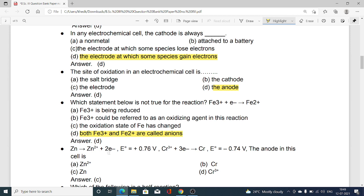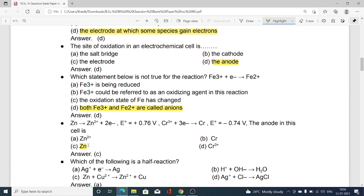For the two half cells Zn → Zn²⁺ + 2e⁻ and the chromium half cell, the anode is: option A Cr³⁺, option B Zn, option C Zn, option D Cr³⁺. Option C, Zn, is correct, because zinc shows the oxidation reaction Zn → Zn²⁺ + 2e⁻, and hence zinc acts as the anode.